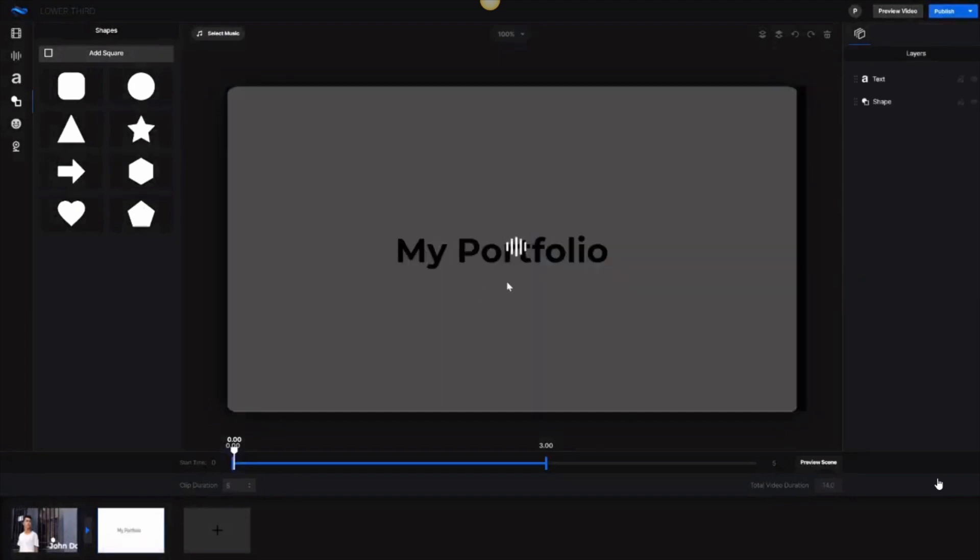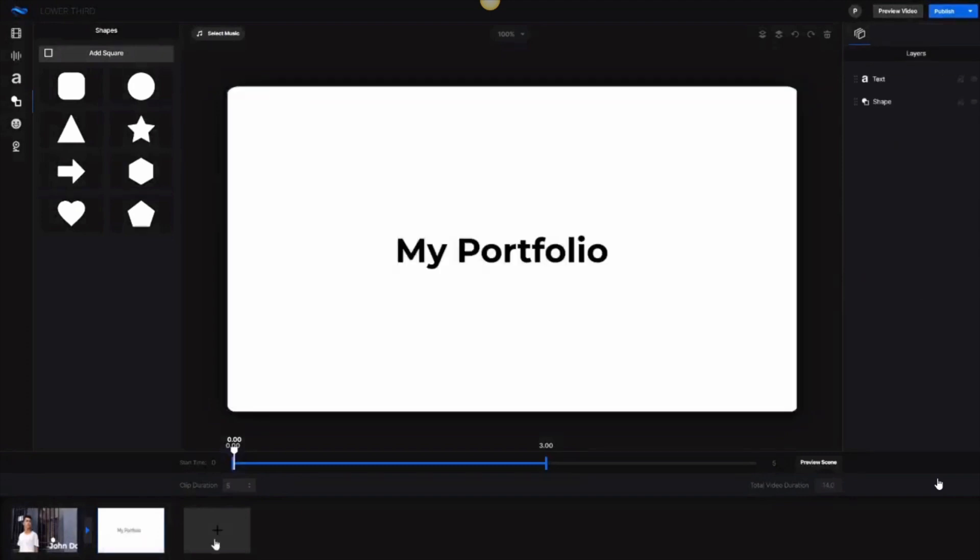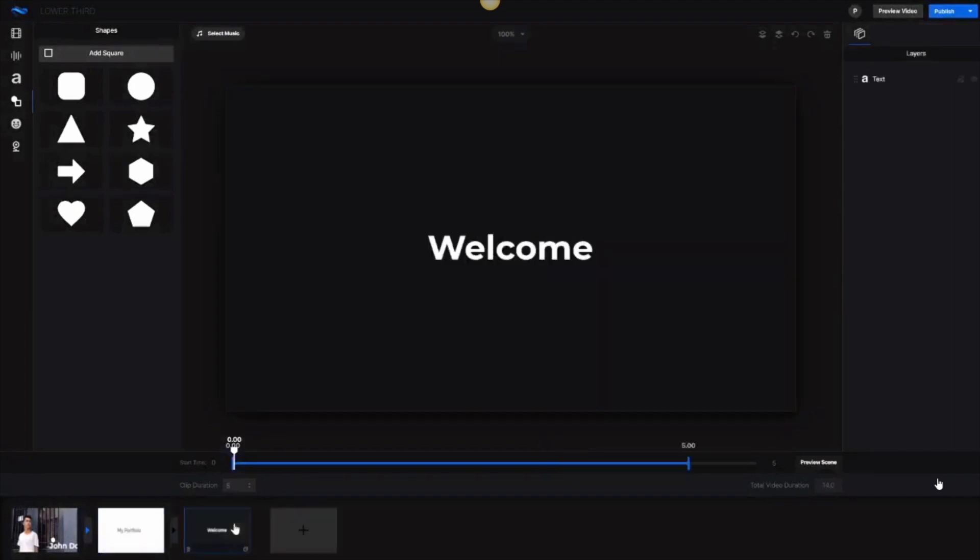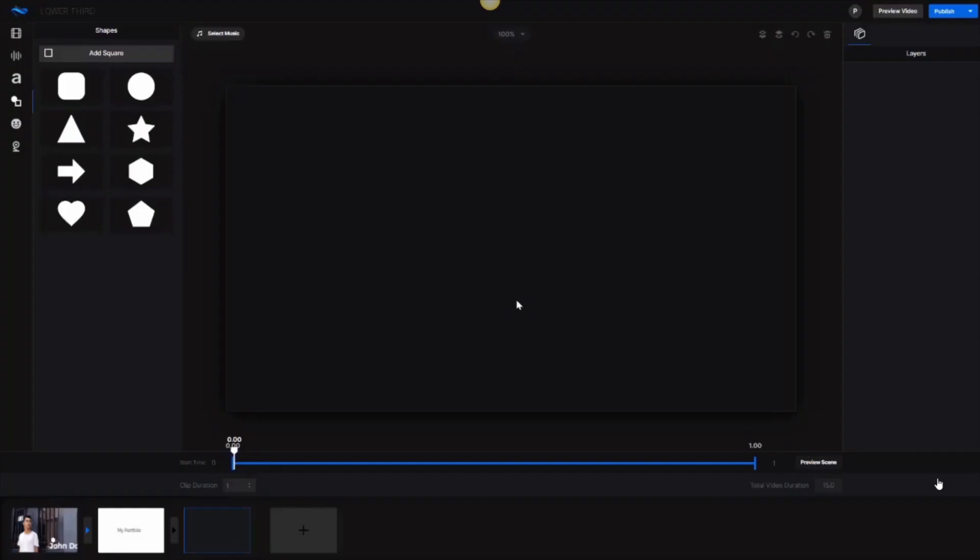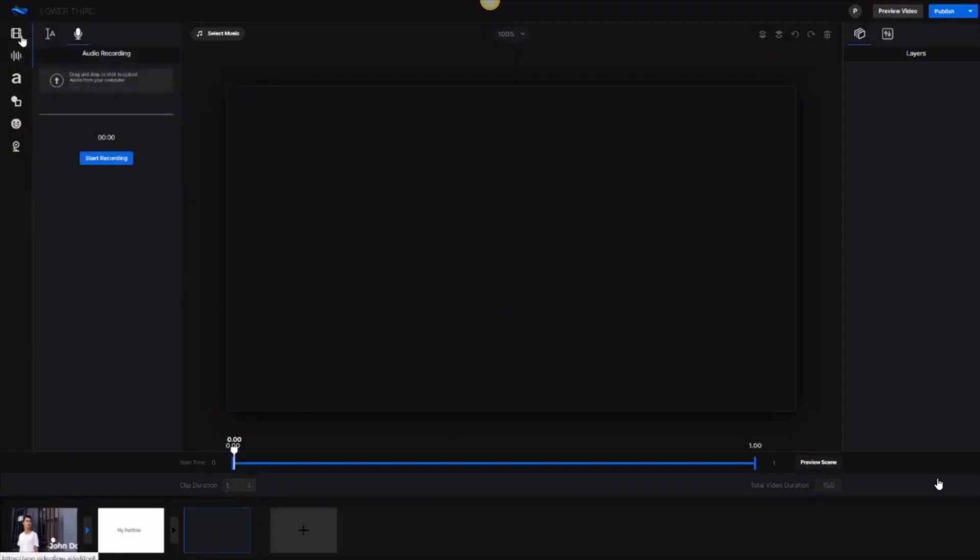So what we have now is we have our first scene, we have a transition that takes place which is the close wrap, and then we have 'my portfolio' being introduced. And then from there I might create another scene which actually is going to showcase some of the portfolio of this particular person. I'm going to delete this text so I've got a blank canvas. It's one second long right now.